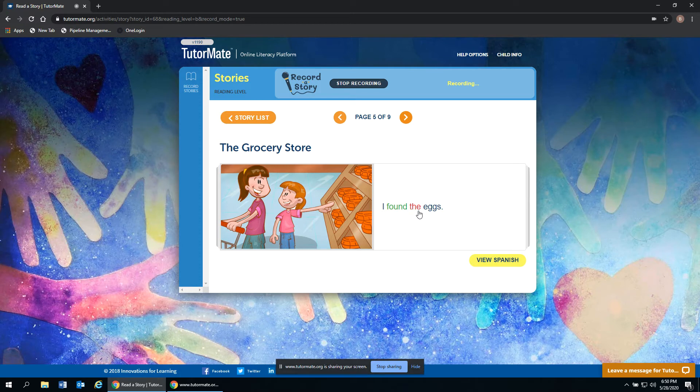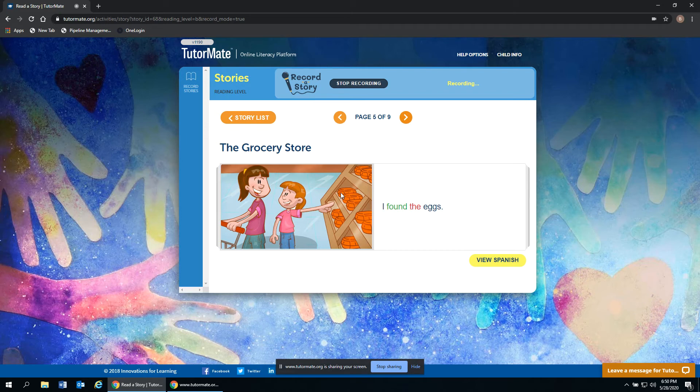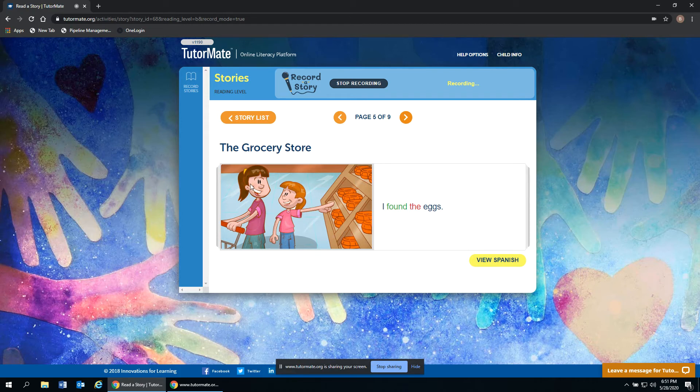I found the eggs. Well, here she's pointing at the eggs. It's in a bright orange container. Looks like they still have quite a few eggs left right there. And here looks like she's with her mom right there.